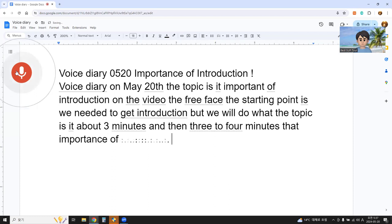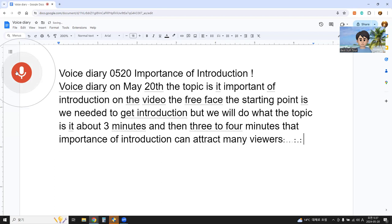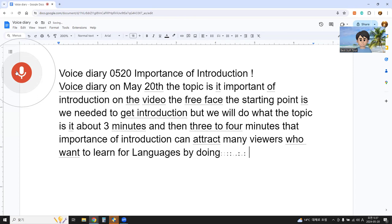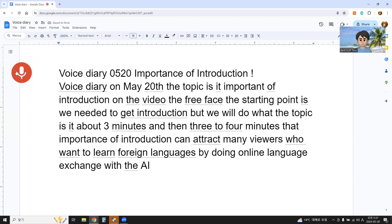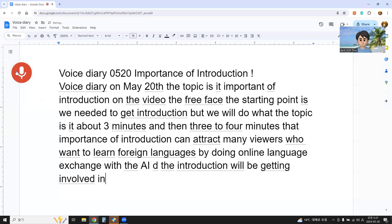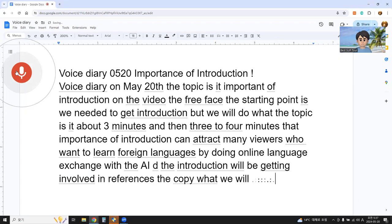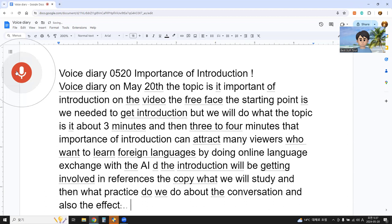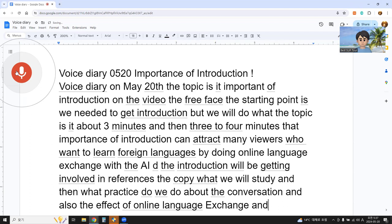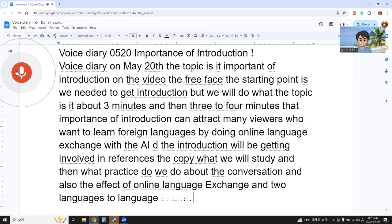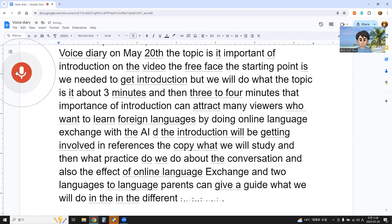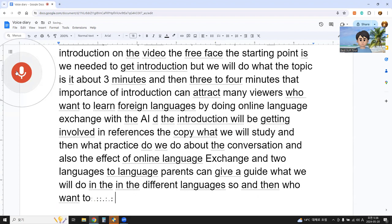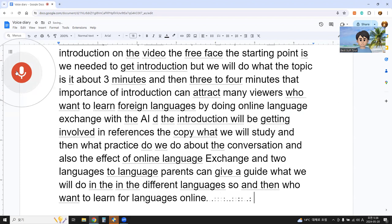The importance of introduction can attract many viewers who want to learn a foreign language by doing online language exchange with AI. The introduction will get involved in references, the topic, what we will study, and what practice we do about the conversation. Also the effect of online language exchange, and language parents can give a guide in different languages for those who want to learn a foreign language with AI.